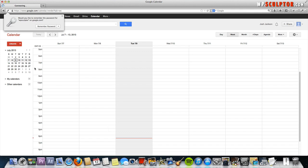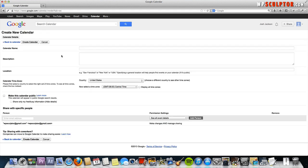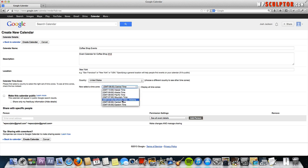Once you're logged in, go down to my calendars and click on the arrow to the right and a drop-down menu will appear. Click create new calendar and we're going to give this calendar the name coffee shop events. We're going to call this event calendar for coffee shop XYZ. Let's just say New York for fun and eastern time.